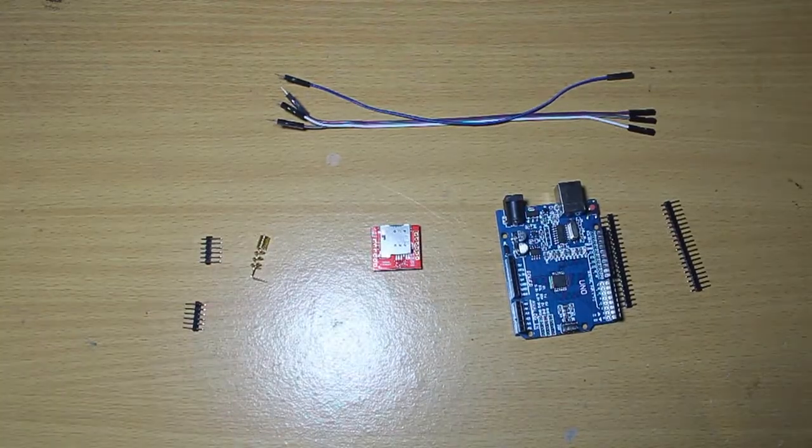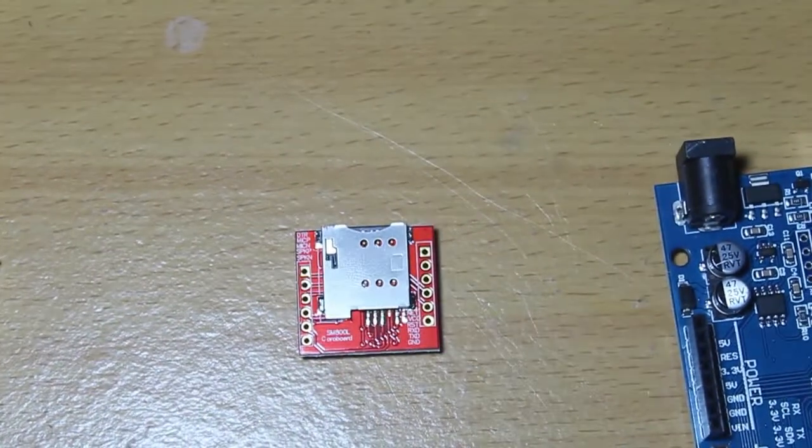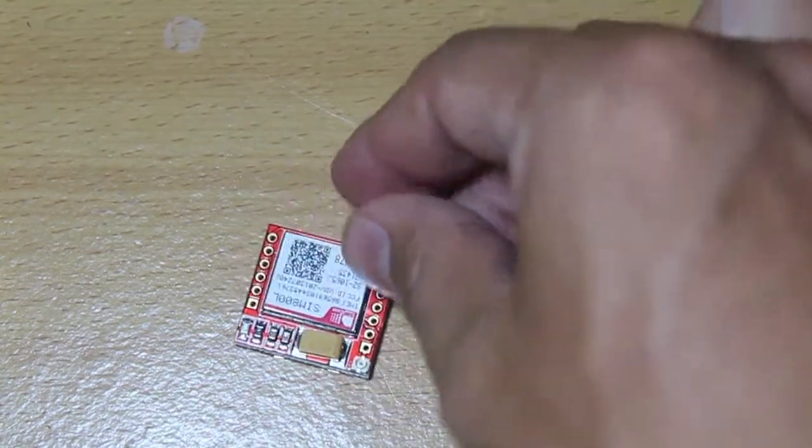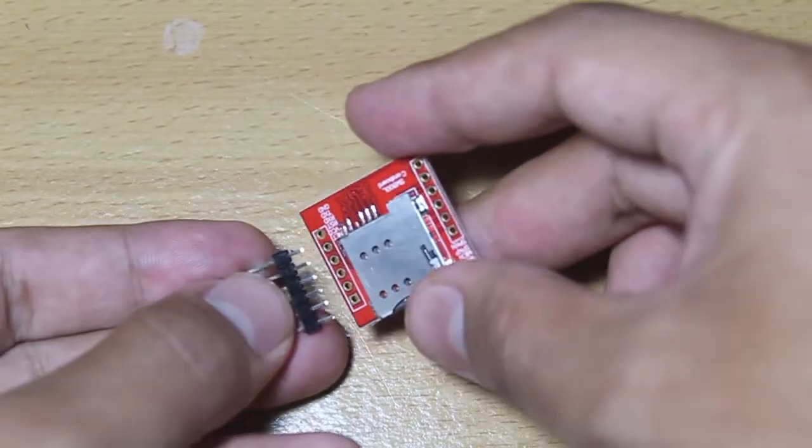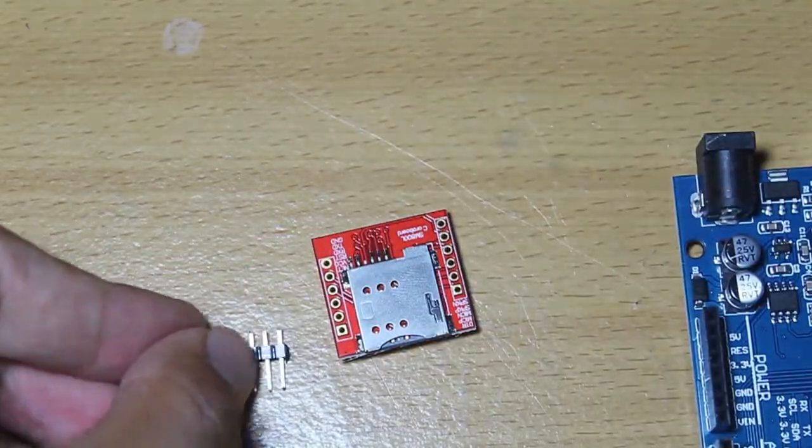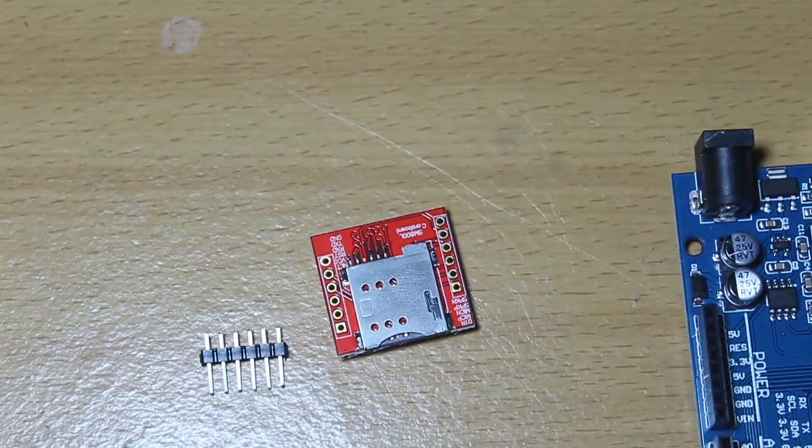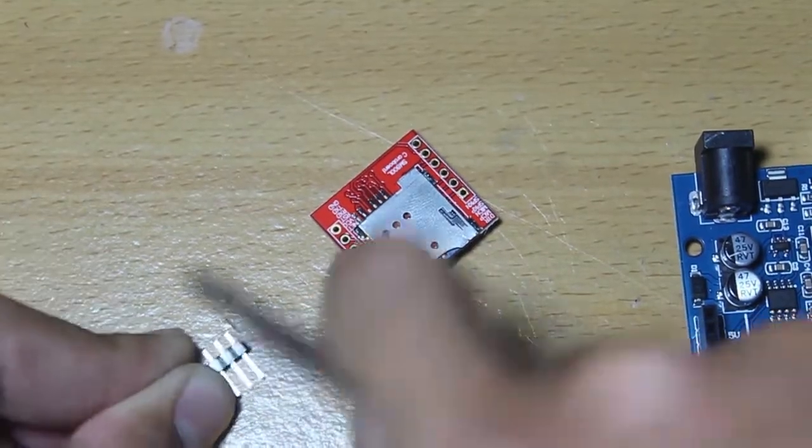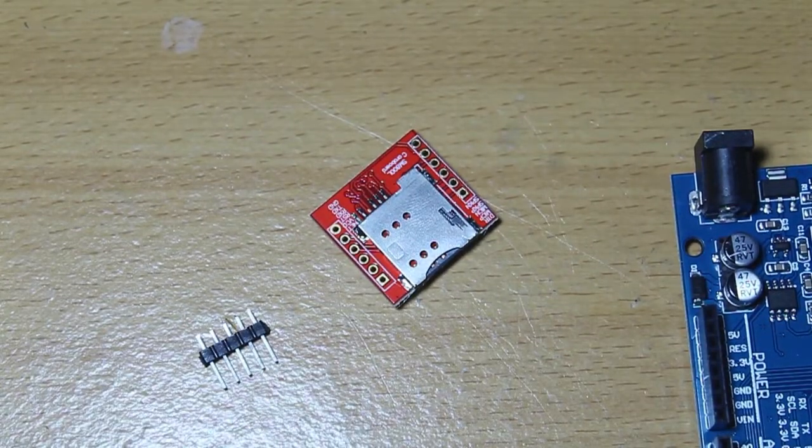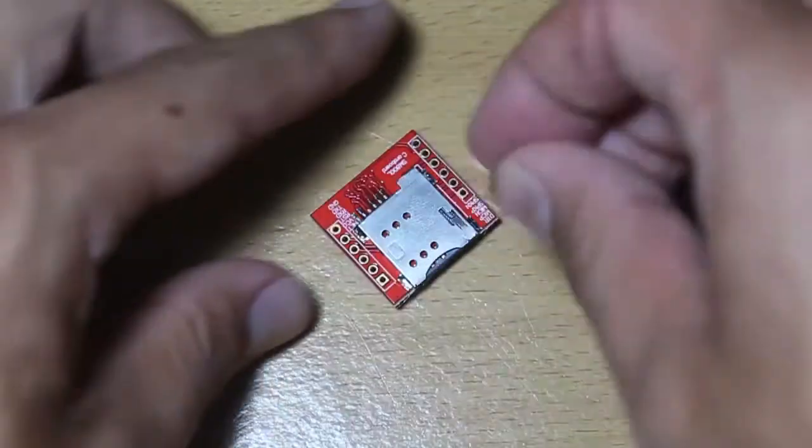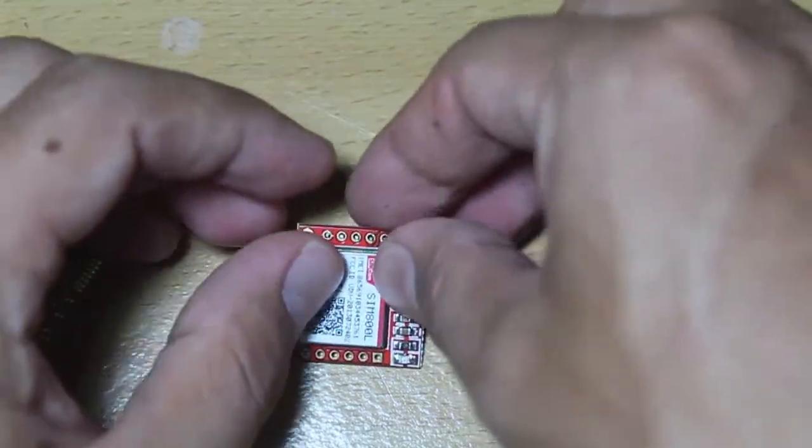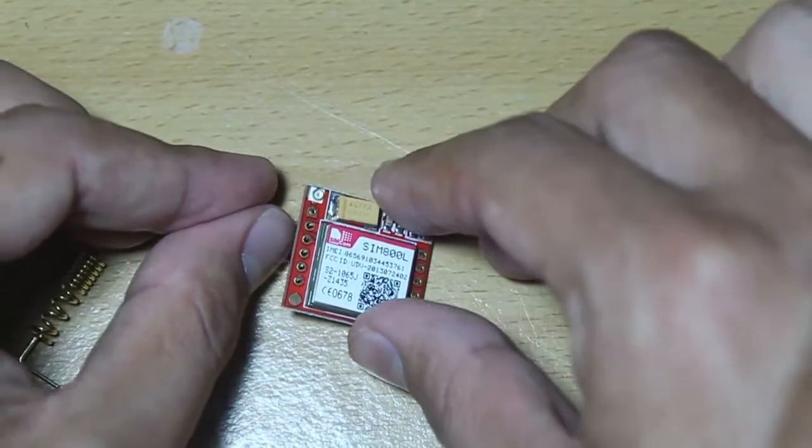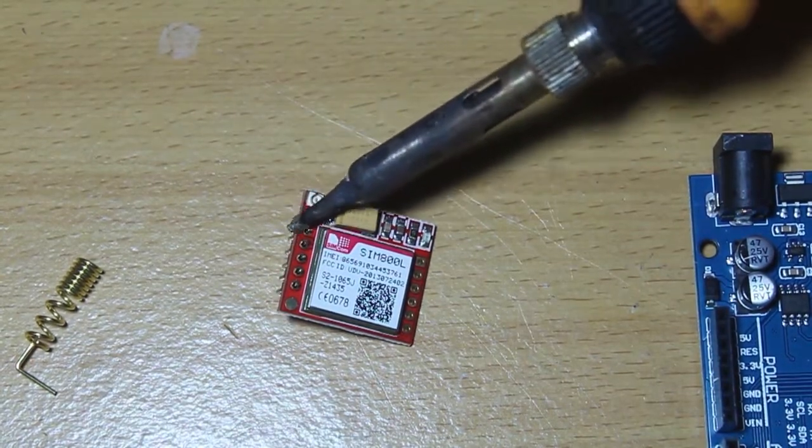Because the SIM800L comes unsoldered, we need to solder it first. We have to solder the module with the header. I just need five headers because the last one should be for the antenna, so I just cut the last header. Okay, let's solder the header to the module.